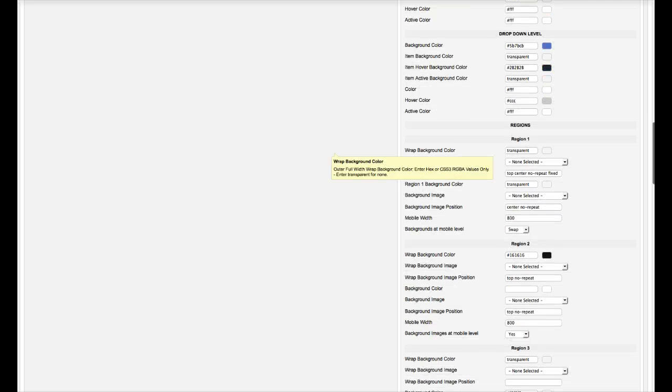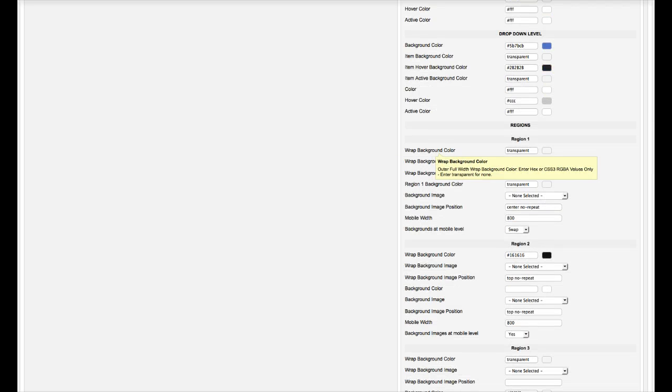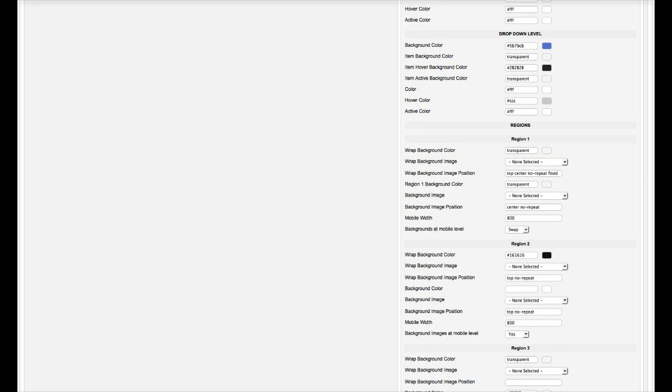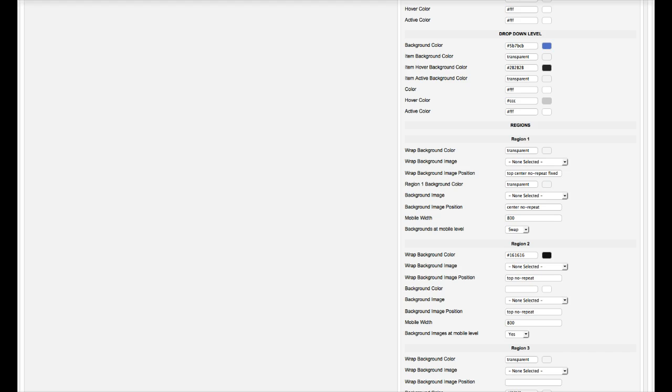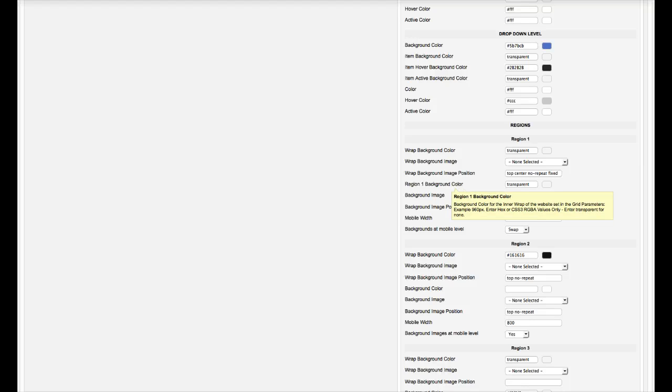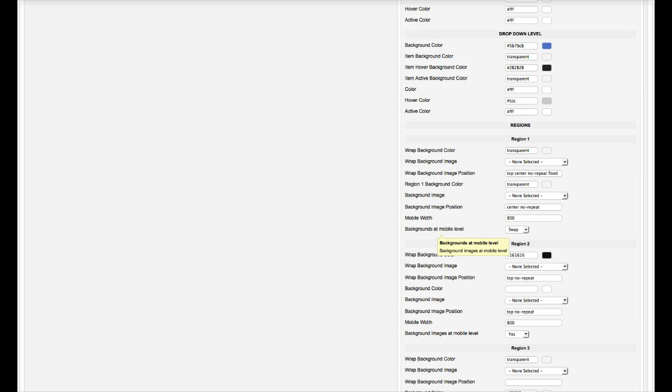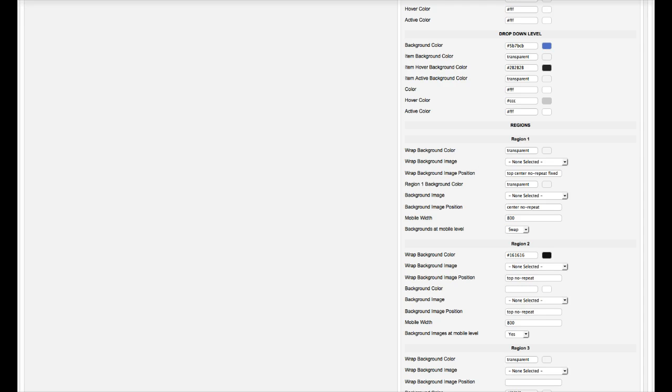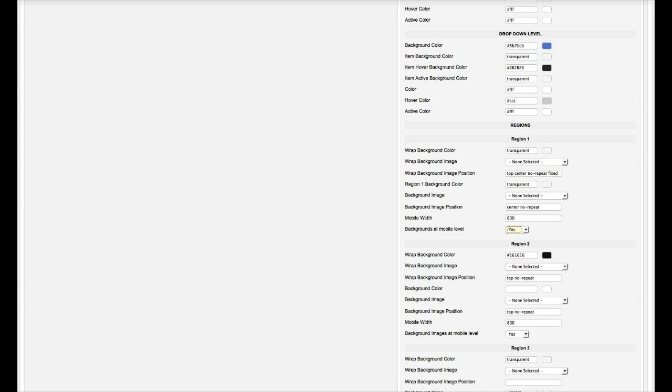And here's your regions. So each region can have an outer wrap background color, an outer wrap background image, the image position, and then the inner wrap, which is that 1140, the fixed width of the site. You can have another background color image, image position. And so now we have mobile width. So let's say that you're using an image in here and you want the image to swap out at say 800 here. You would select swap. If you don't want to have any backgrounds, nope. Yes. Backgrounds at mobile level. Yes. No backgrounds. No swap. It swaps them out for you.